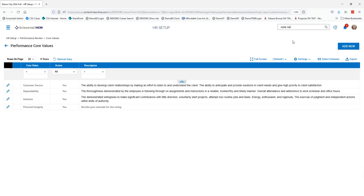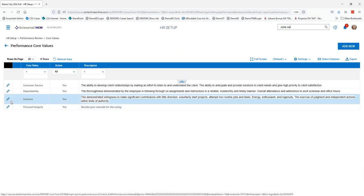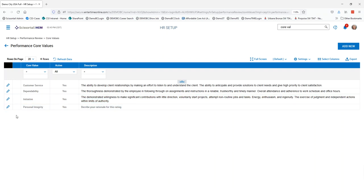When you click on that, it takes us out to the performance core values. Here is where we have the list of all of our core values that we can add for our performance reviews.